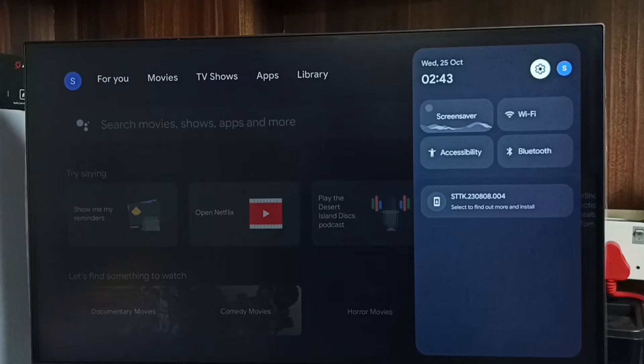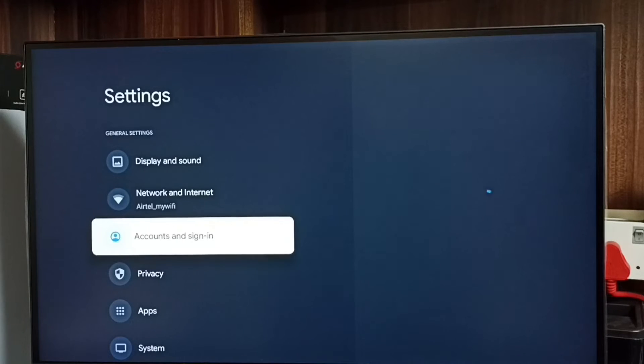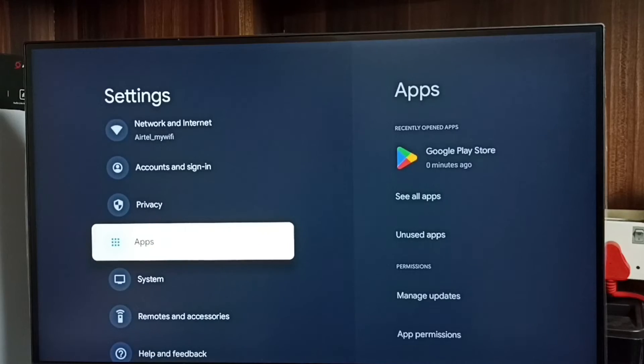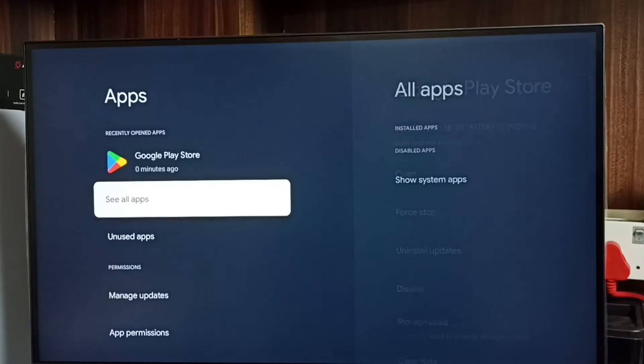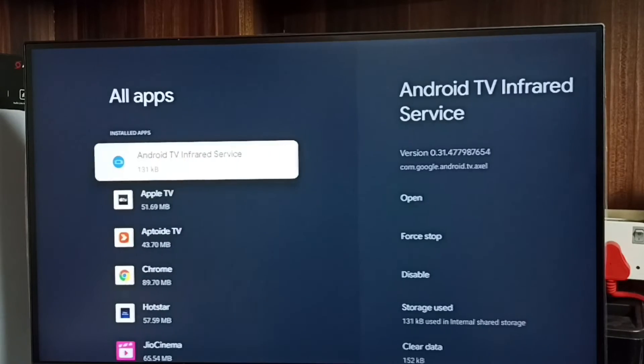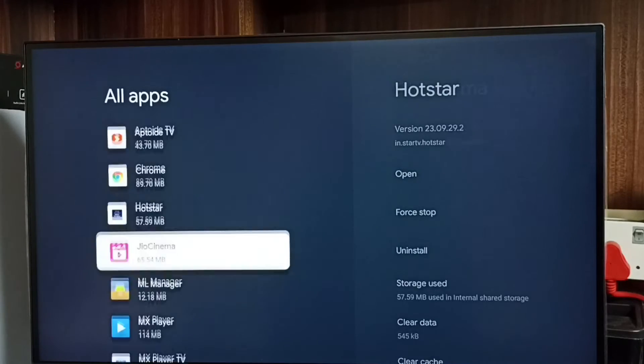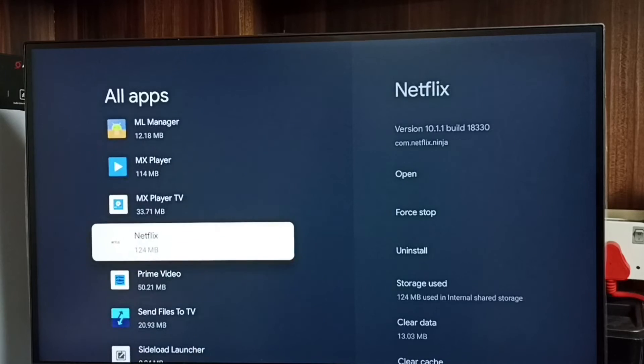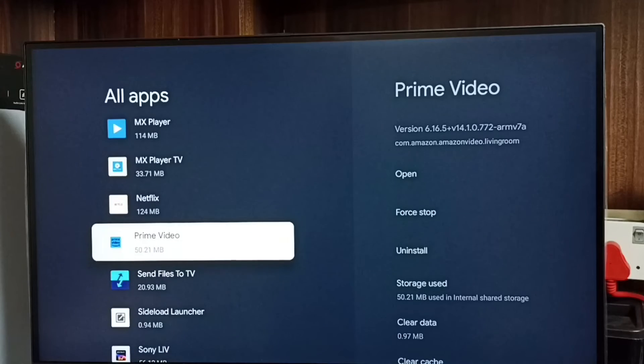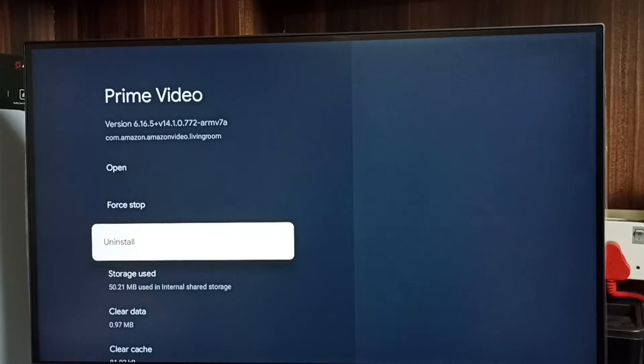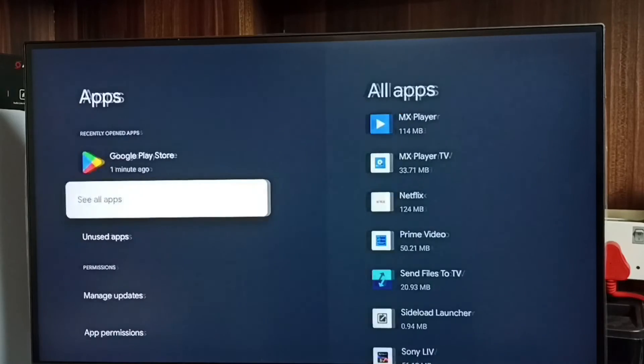Select the Settings icon, then go to Apps, select See All Apps. Then from this apps list, we need to select the app which we need to uninstall. Let me select Prime Video app, then select Uninstall. This is method three.